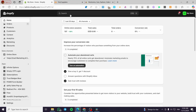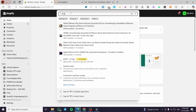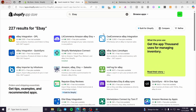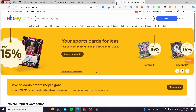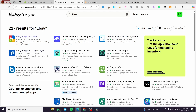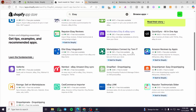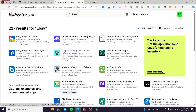Now, back on your Shopify dashboard, type in eBay in the app store search. You'll get different third-party apps that allow a connection between your Shopify store and your eBay seller account. We have eBay integration called DPL, the Shopify Marketplace Connect — which is the most famous one — and tons of other apps. We are going to install the Shopify Marketplace Connect.